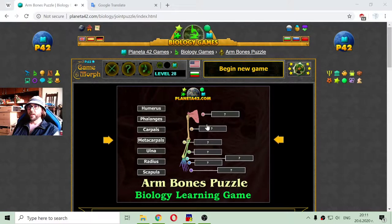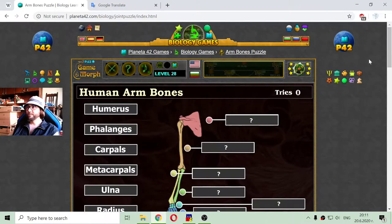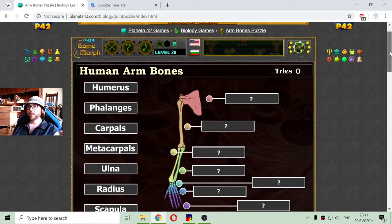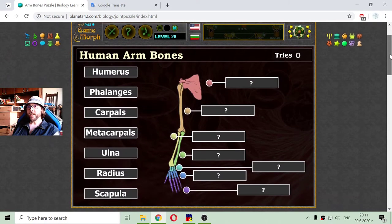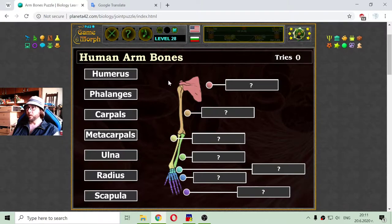Greetings! Today's biology lesson is about the names of the bones in the human arm. I will use an interactive diagram where I have to sort the names of the bones, or label every bone from the human arm structure.